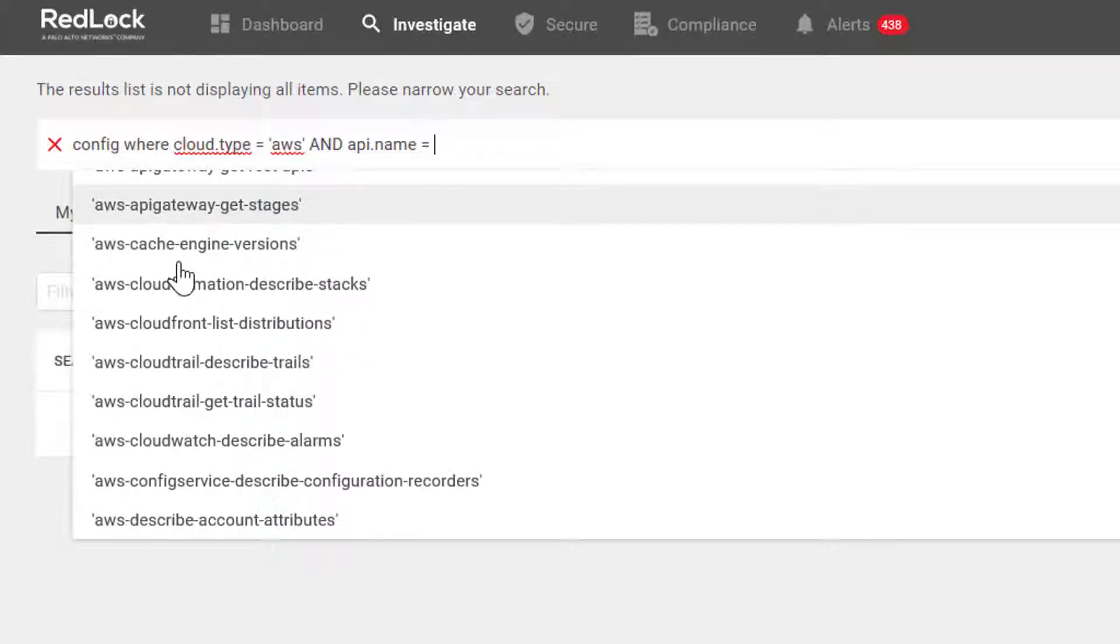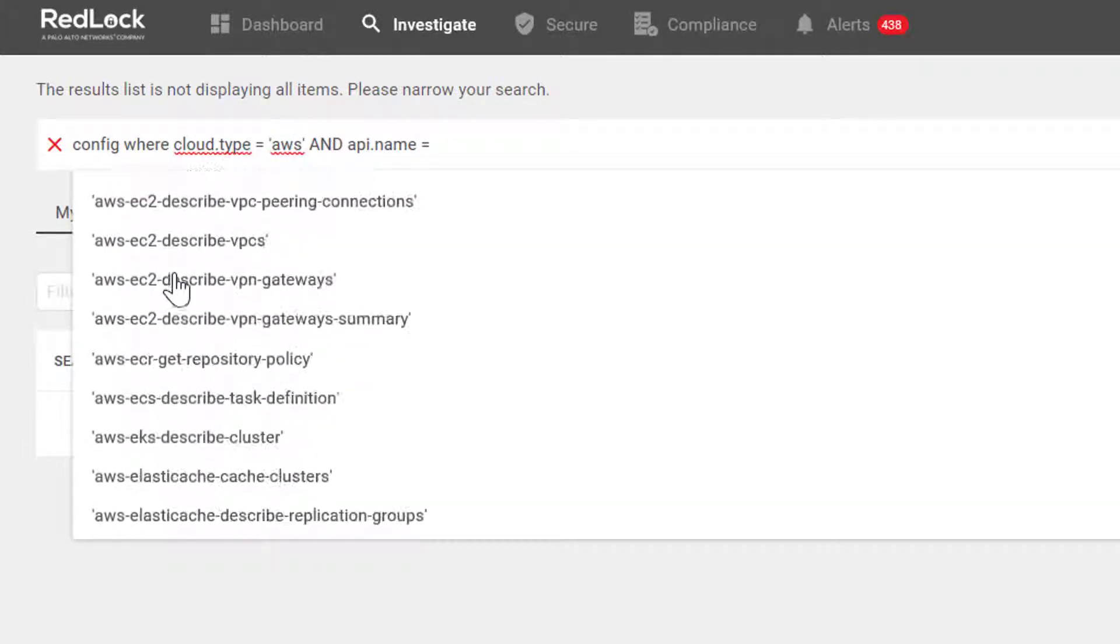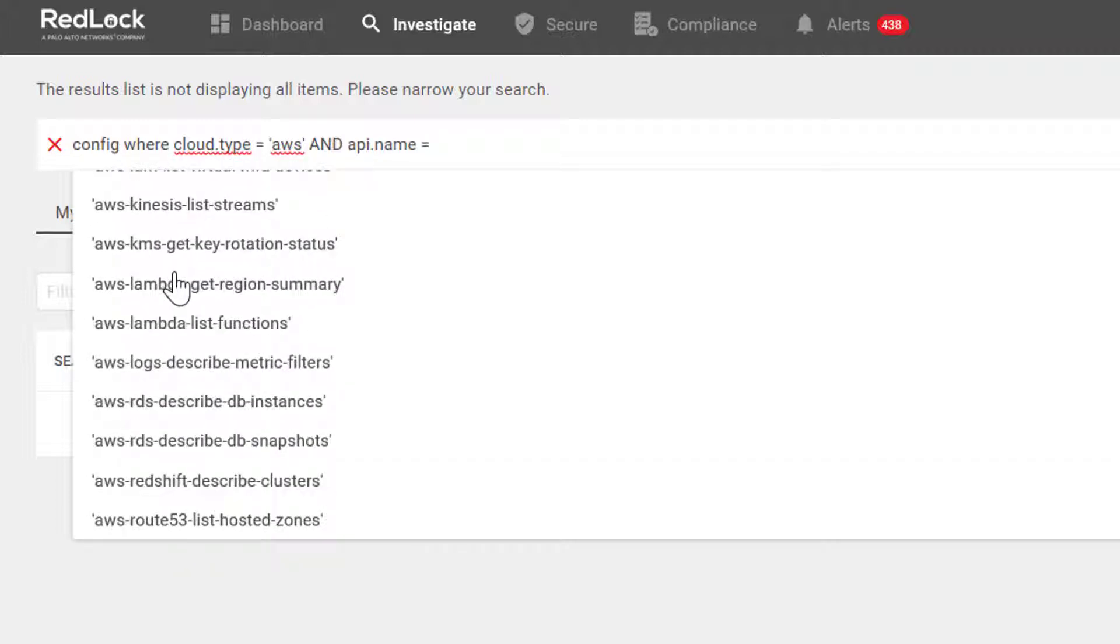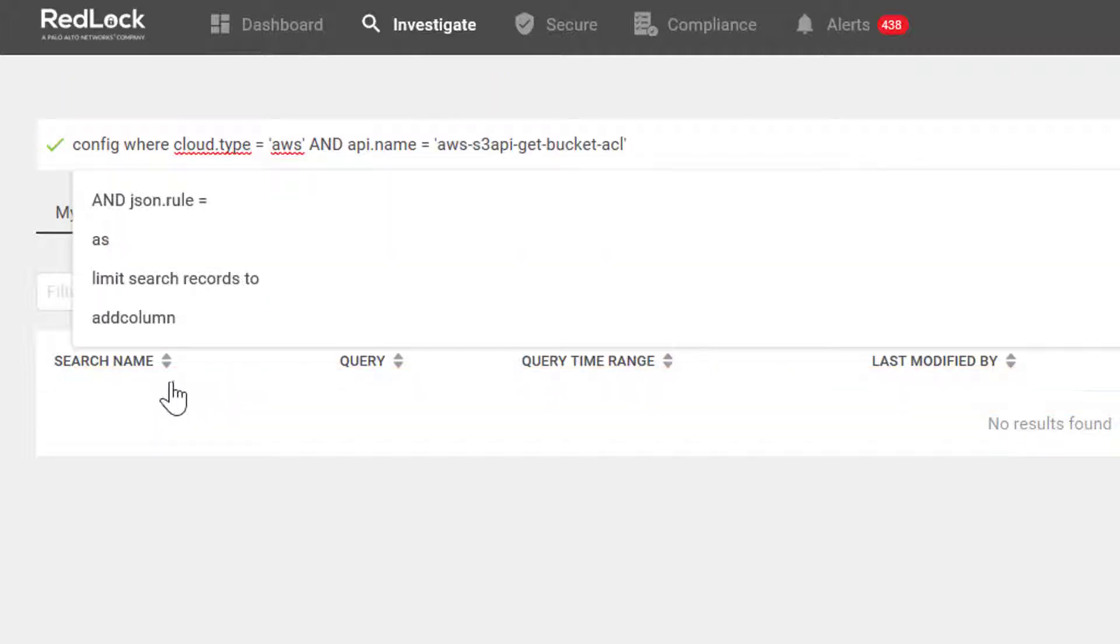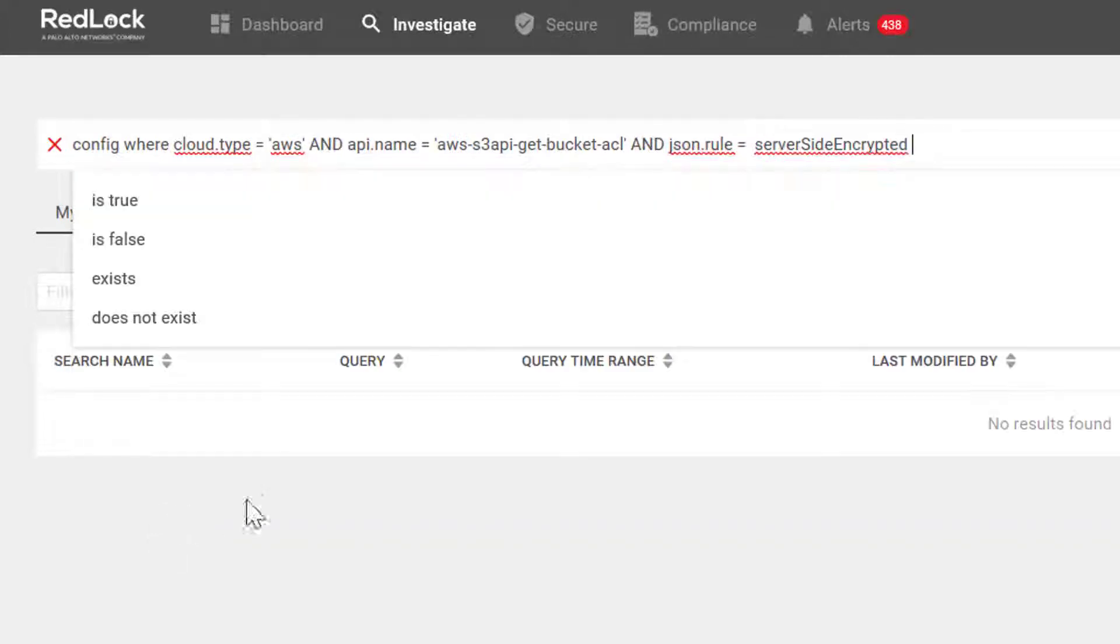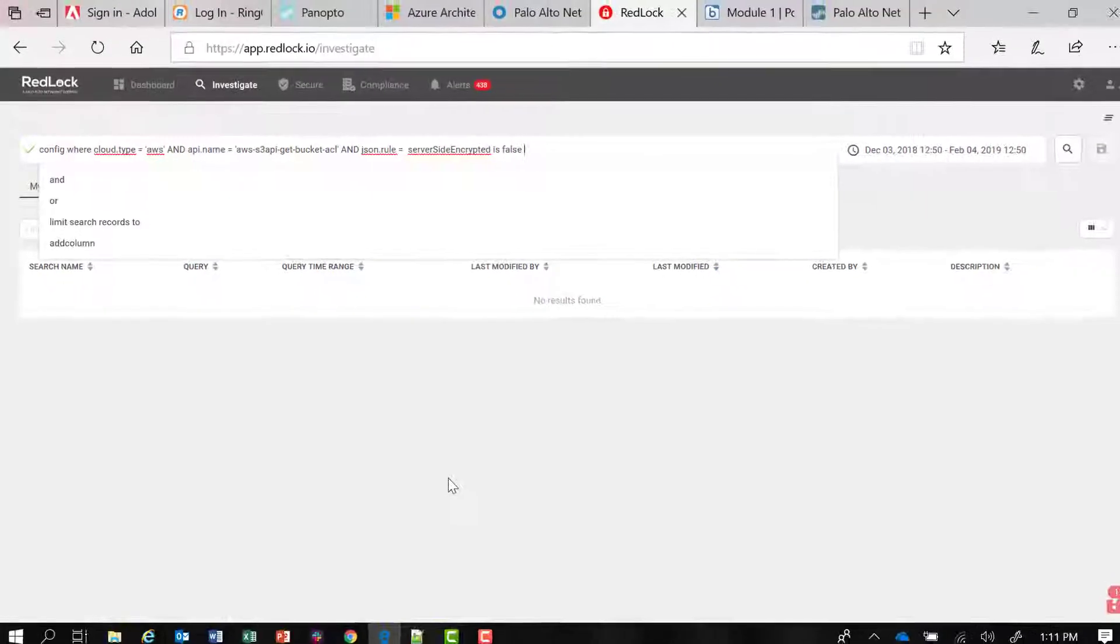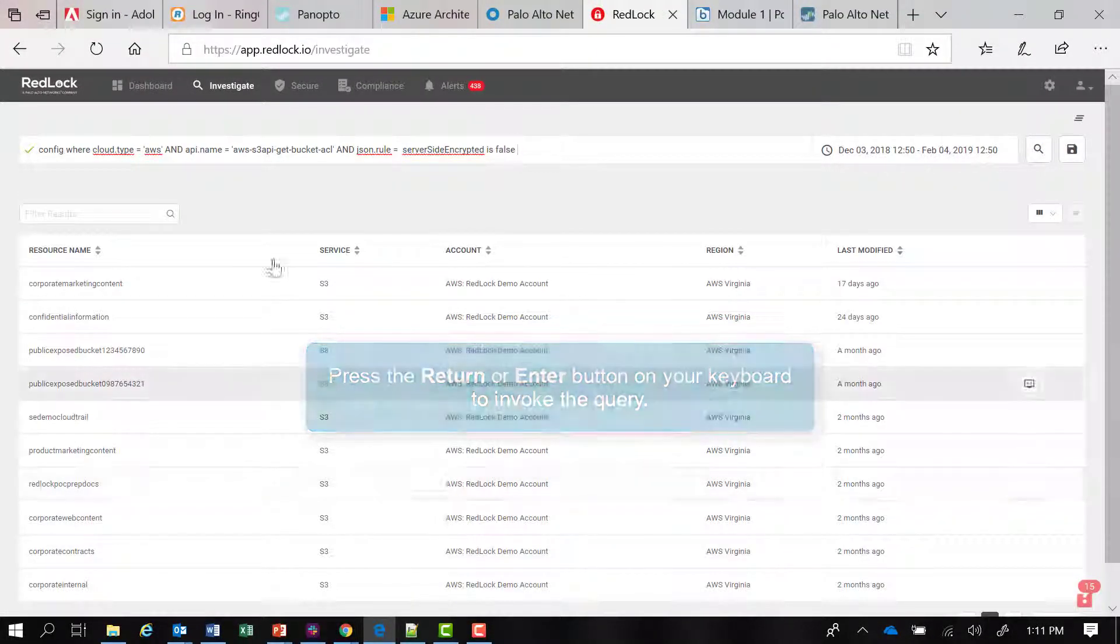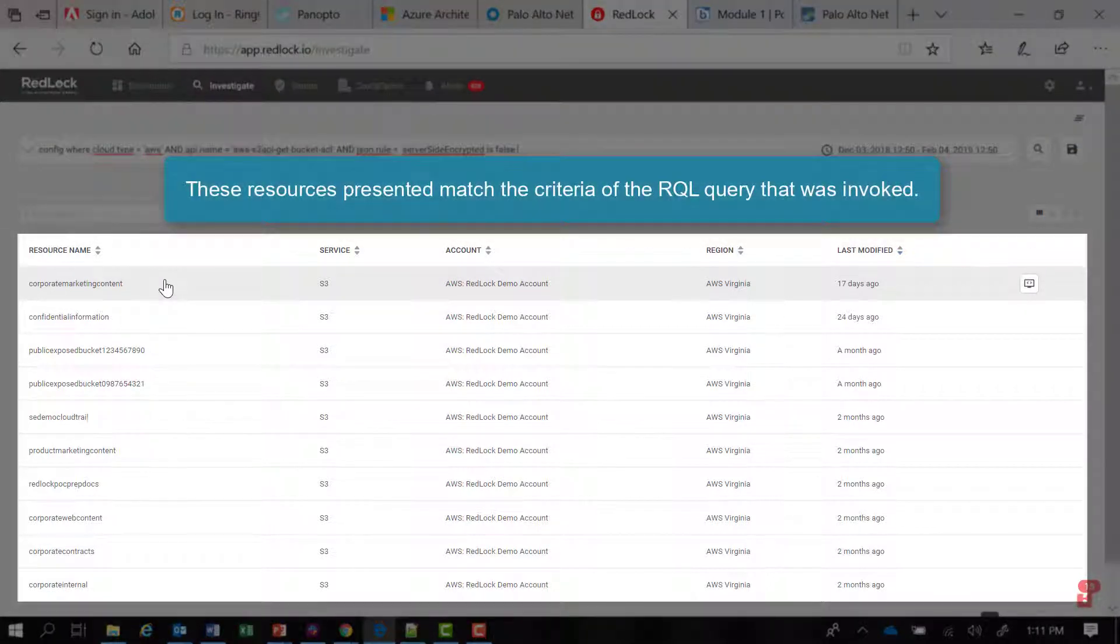I'm interested in S3 buckets, so I'll scroll down until I find the API regarding S3 buckets. We'll add a JSON rule: server side encrypted is false. Then I can hit return and invoke the query. You can see there's a number of resources presented that match the criteria of that RQL query.